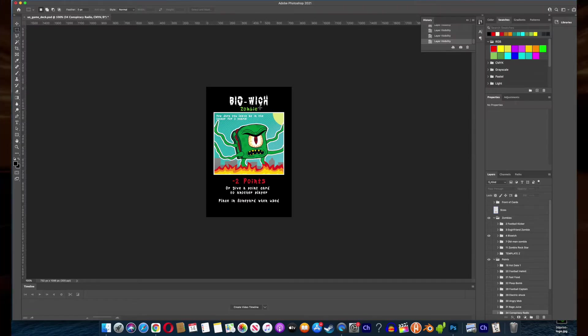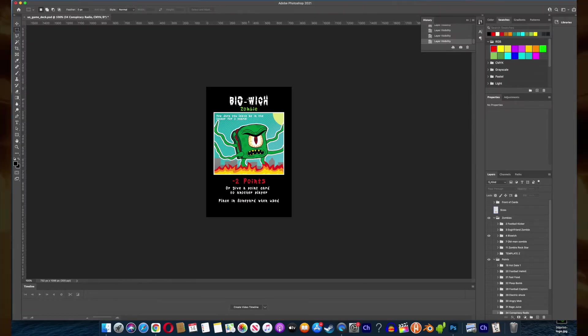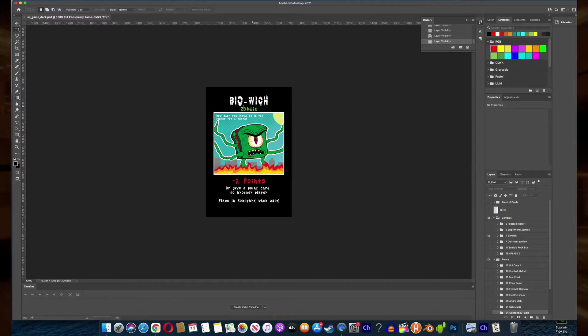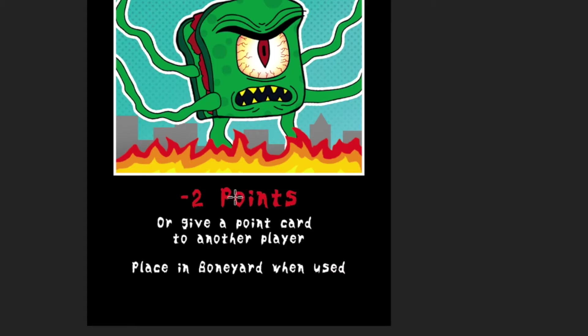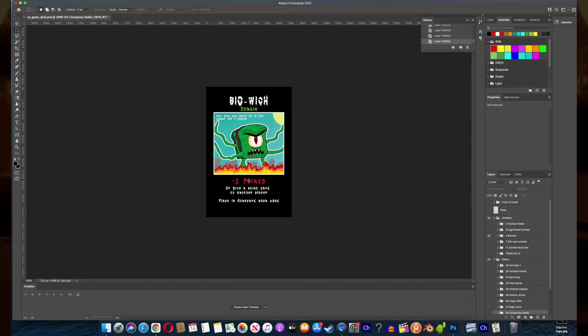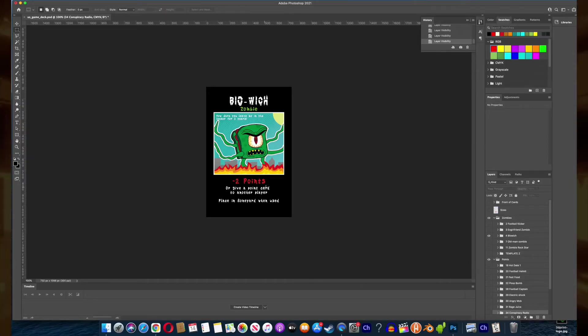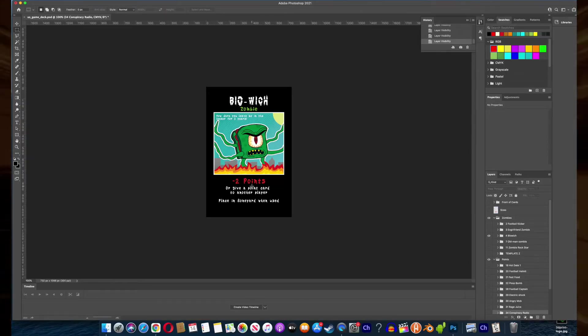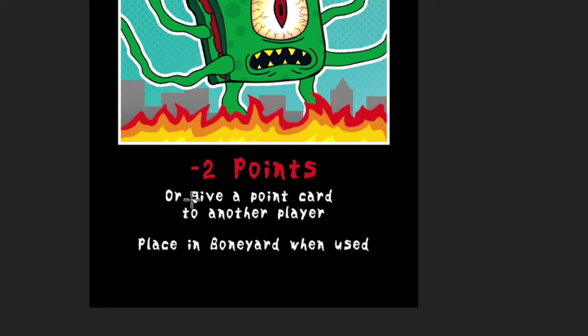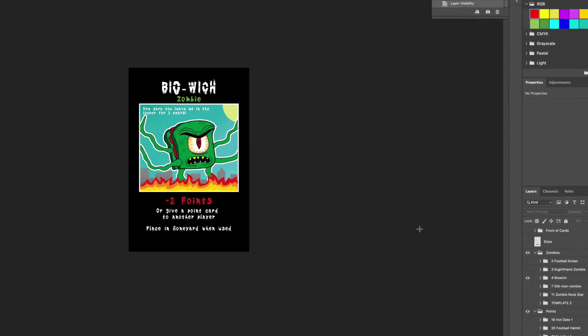This is a card you don't want to draw. It's kind of like you draw a card and it's good or bad. When you get zombies they're bad. It's minus two points, so you keep this card and at the end of the game you count your points and who has the most points wins. Or you give one of your point cards to another player and then you place it in the discard pile.